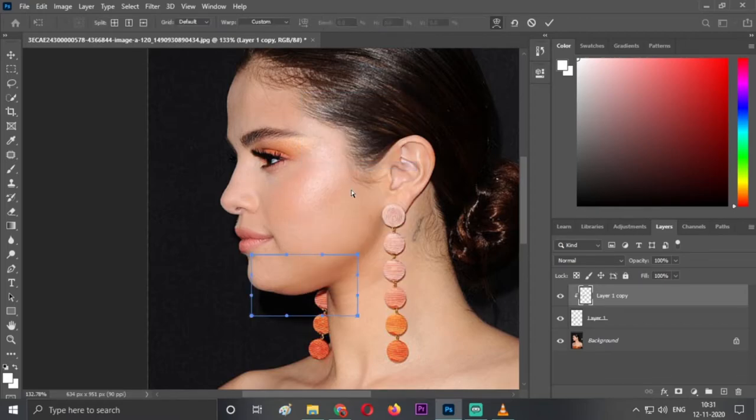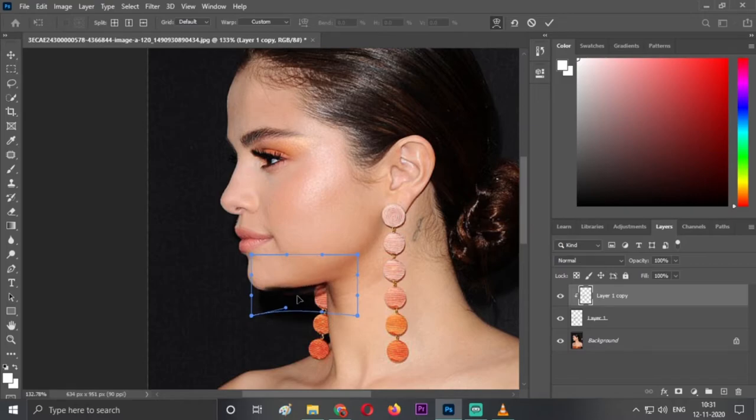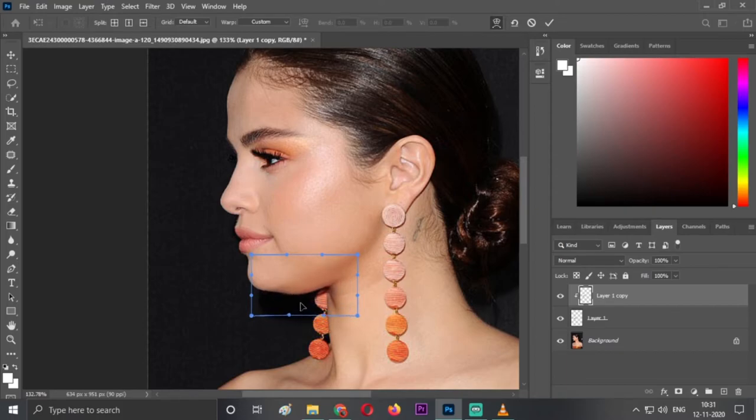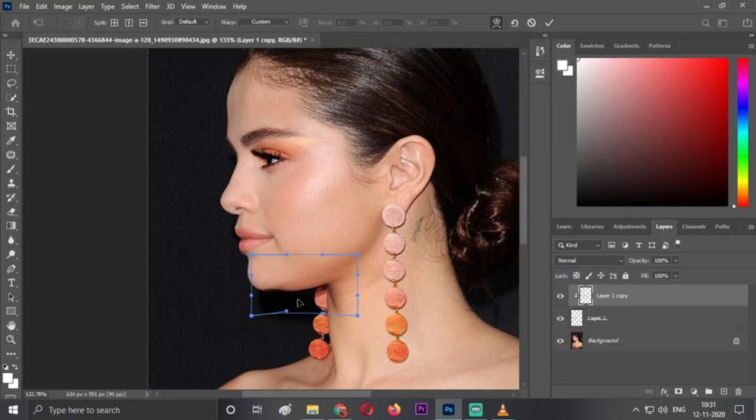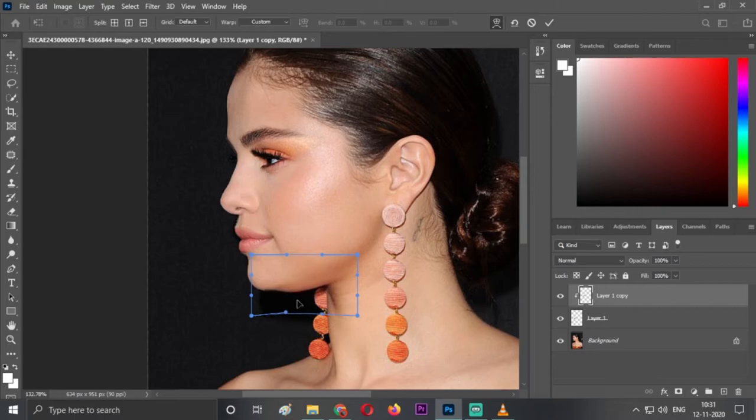As you can see, when we select the warp tool and when we just click and take it up, it will take the double chin up. This is the selected area. Just do it precisely so it doesn't ruin your photo. As you can see, it's a little fuzzy over it, so we'll be doing this much only.